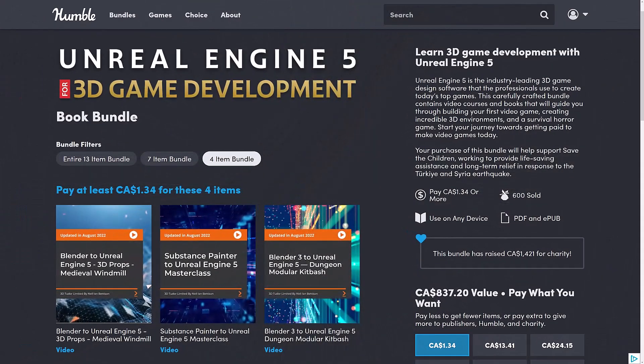And this one is the Unreal Engine 5 for 3D game development bundle, and it is noticeable for a couple of reasons. First off, it's from Packt, and it's good. Yeah, I said that. It's from Packt, and it's good. I'm as shocked as you are.